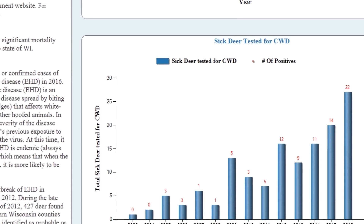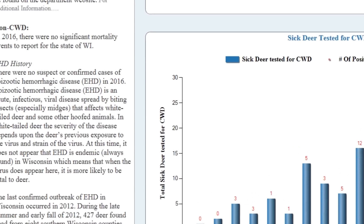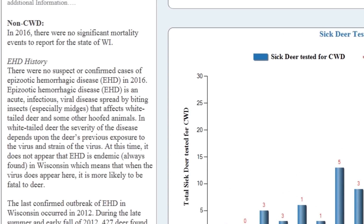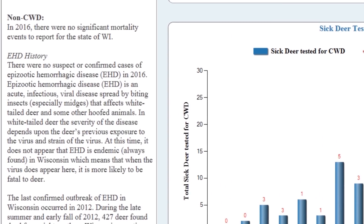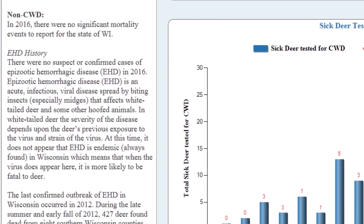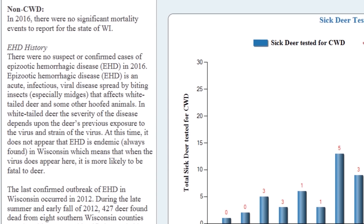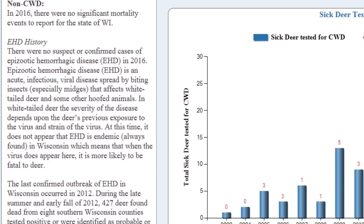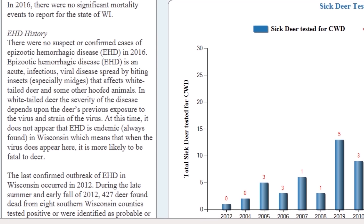If there is special information about the county, you can find that on the left side. This county in particular has extra information about EHD within the unit, so there may be some special sick animal or disease-related information provided.